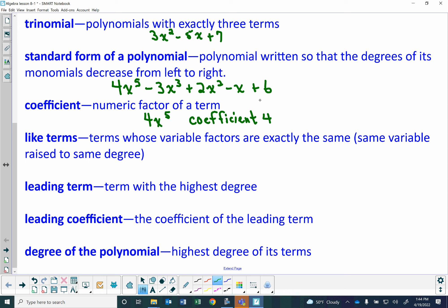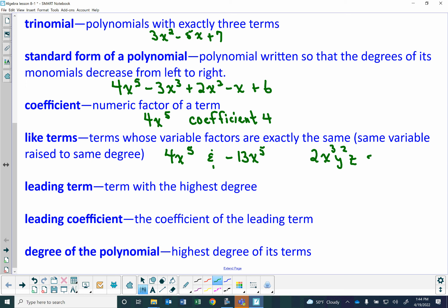Like terms are terms whose variable factors are exactly the same — the same variable raised to the same degree. So 4x to the fifth and negative 13x to the fifth are like terms. And 2x to the third y squared z and 4x to the third y squared z are like terms because they both have x to the third, y squared, and z — the same variables raised to the same power.